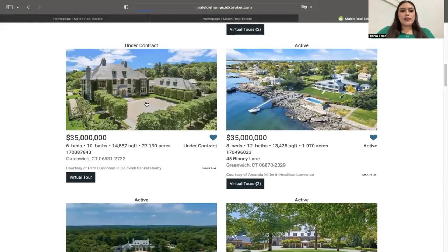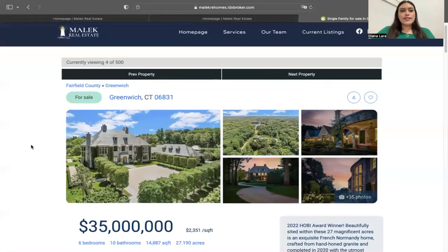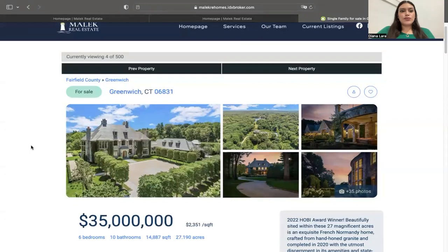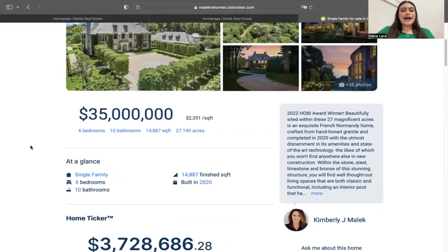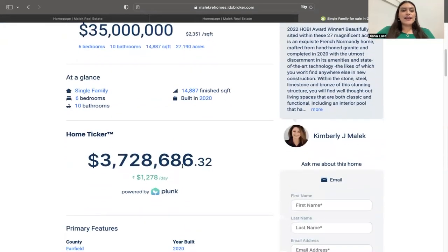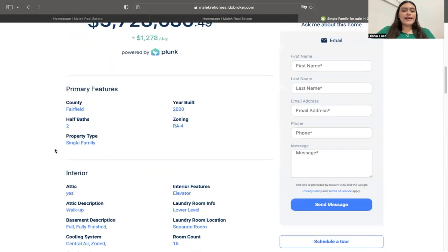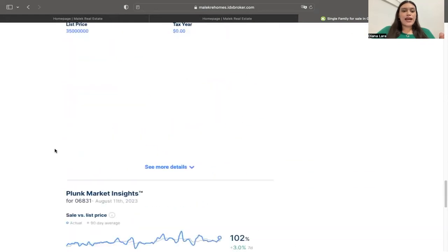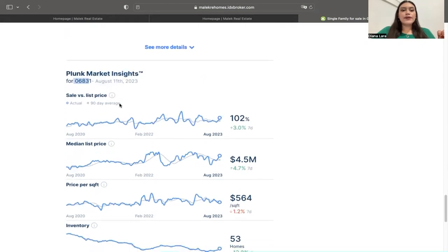If we click on one property, it's going to take us to the details page. Kimberly is using one of our templates here as well — this is the Plunk details template. It has a home ticker, powered by Plunk, that shows how much the value of the property is going up or down in the market. Then further down the template, we have some Plunk market insights for that specific area.